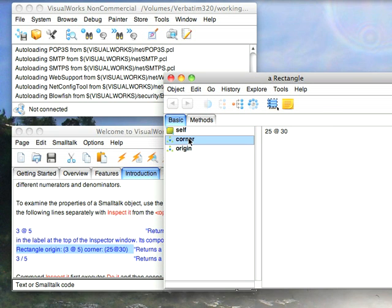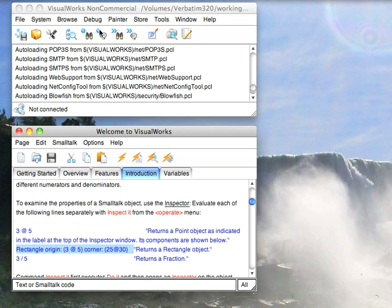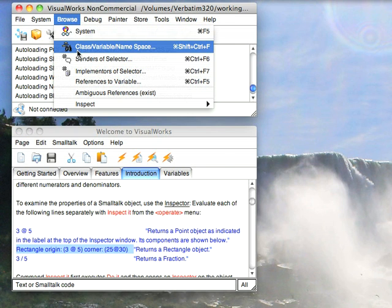Classes have attributes, at least they can. And the most common attribute they can have is instance variables. So let's go ahead and browse class rectangle.